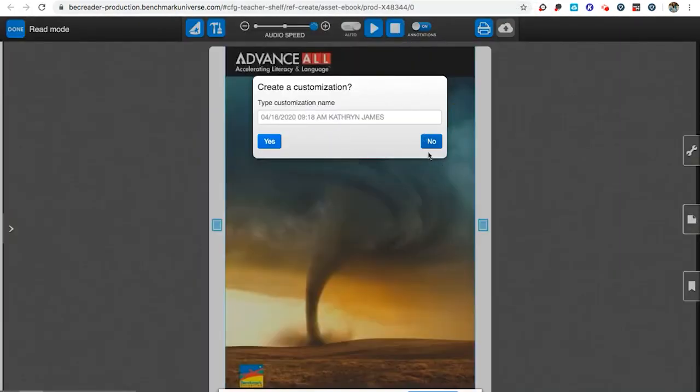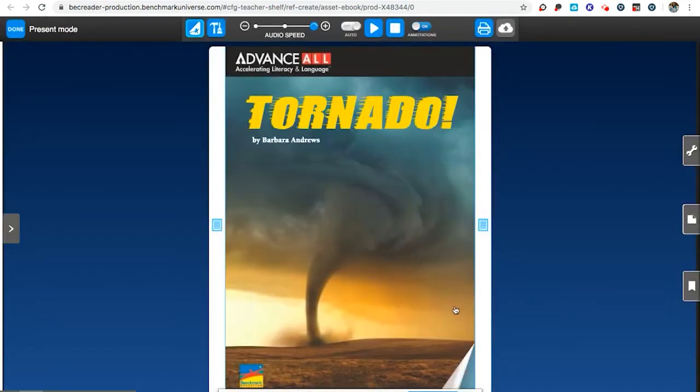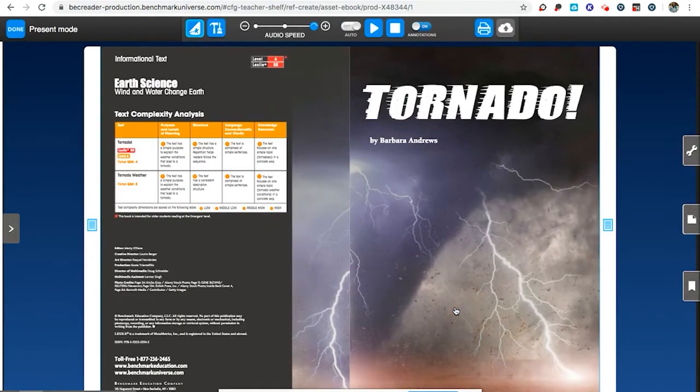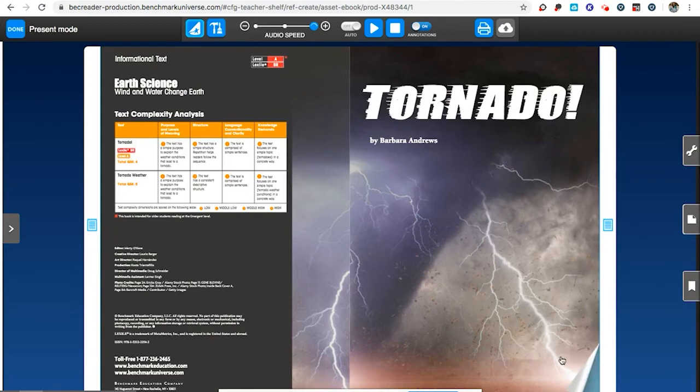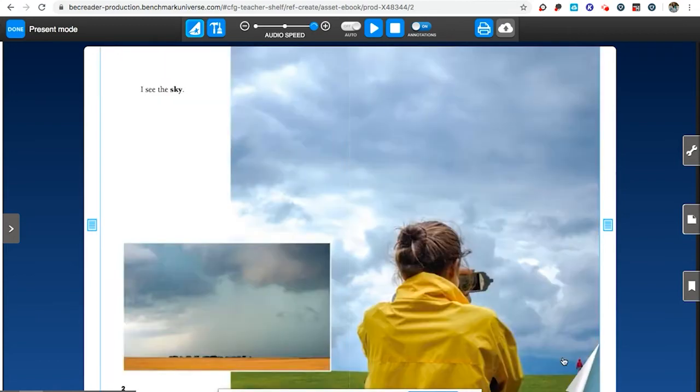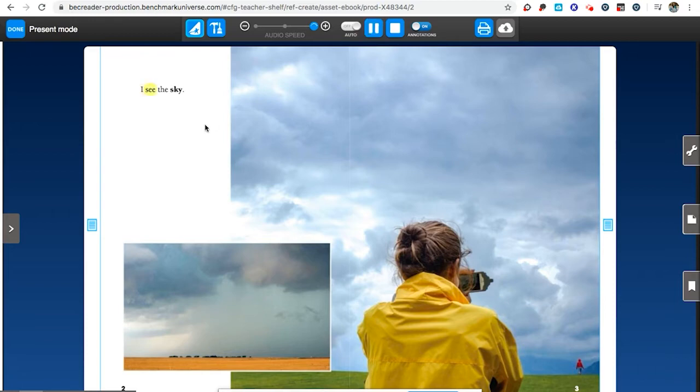I am not going to create a customization right now but I can see what my students will be able to use. They'll be able to read this book. They could have the book read aloud to them by pressing play. I see the sky. This is the book that I want to share with my class.